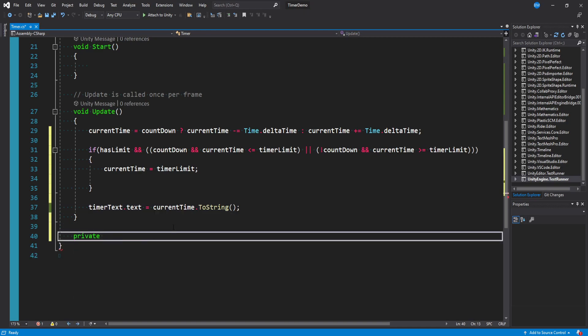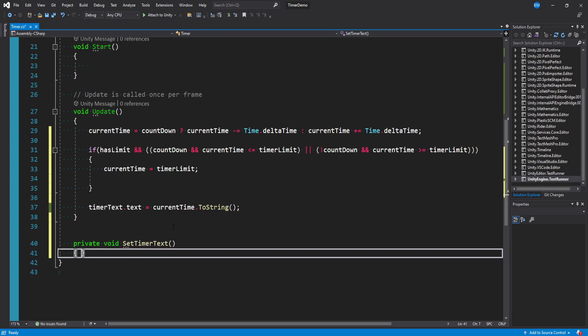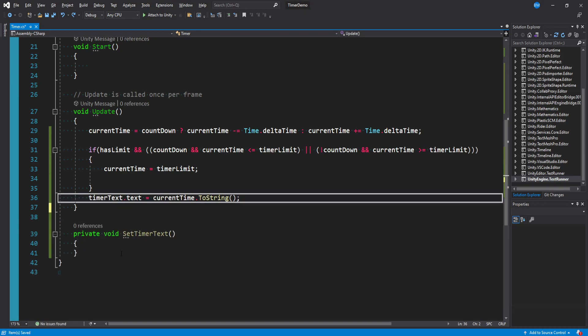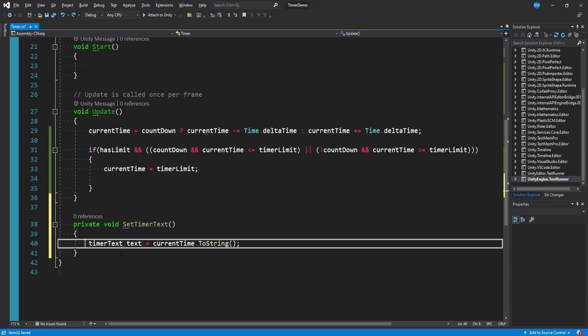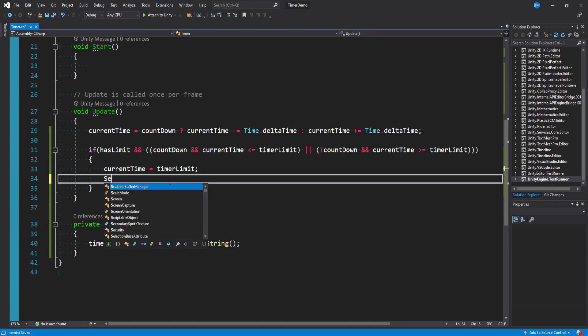I'm actually gonna make a private method quick and just say void set timer text. And in this new private function I'm just gonna move where we set our timer text down into there. Because we're probably going to call this in multiple places. So we'll say set timer text up here.